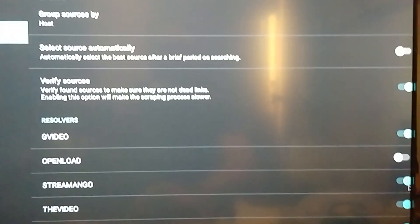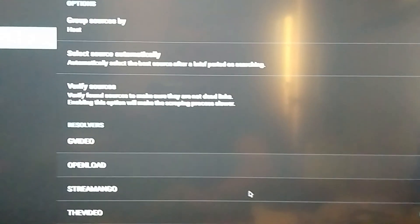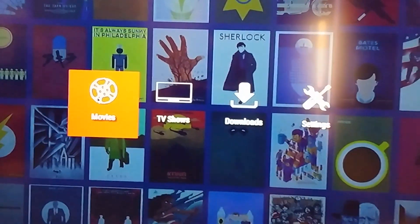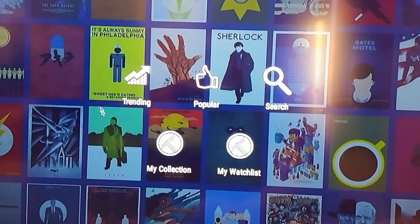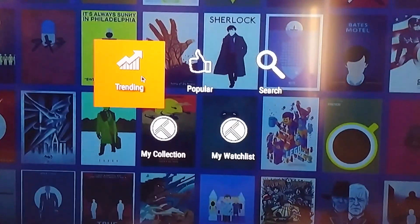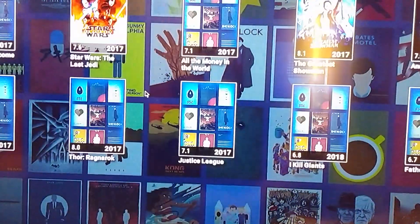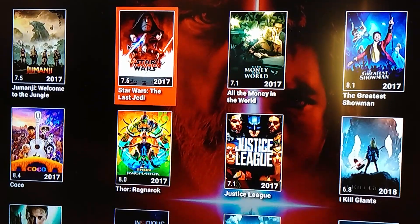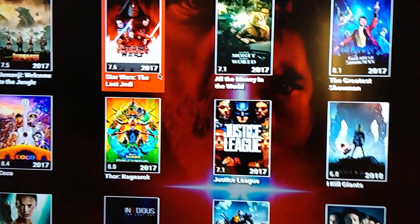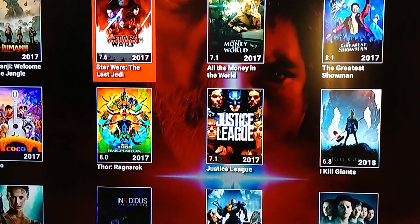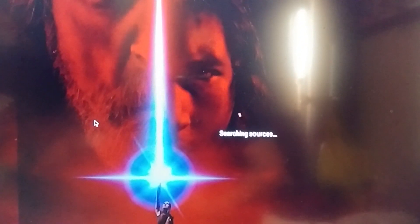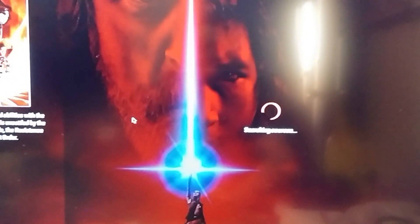So I'm just going to go back and turn that on right now. So that's just a simple setup of Morpheus TV. Let's click there — let's say trending. Let's say Star Wars. And you see it's searching sources, we're just going to wait for a second or two.